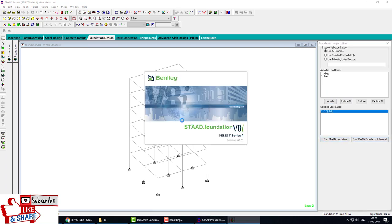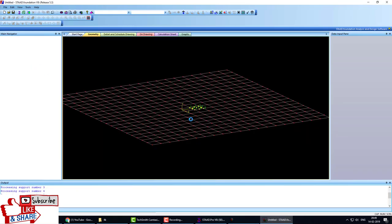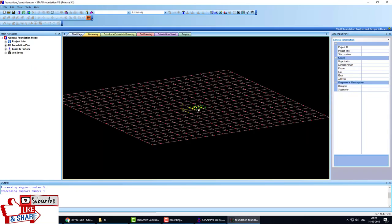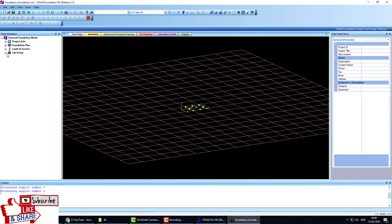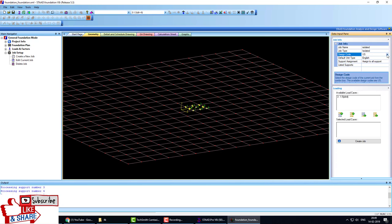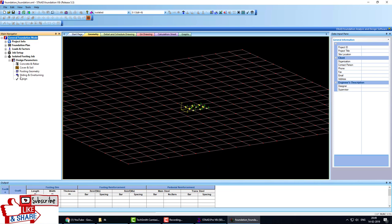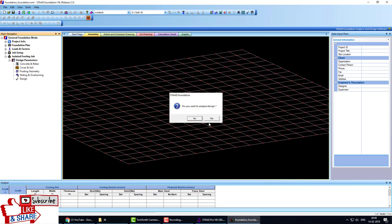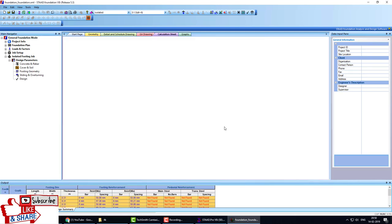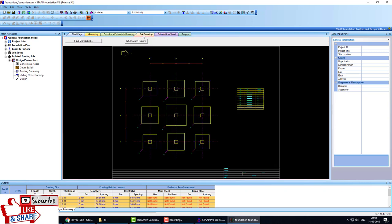Repeat the same steps and check what is the change in the foundation. Create job, create isolated, select Indian code, create job. Isolated design parameters - you can change your parameters - and click on design. Go to the drawing. Now you see when we reduce the load, the foundation changes into isolated footing. Each foundation is an isolated foundation. When we increase the load, the area of the foundation...